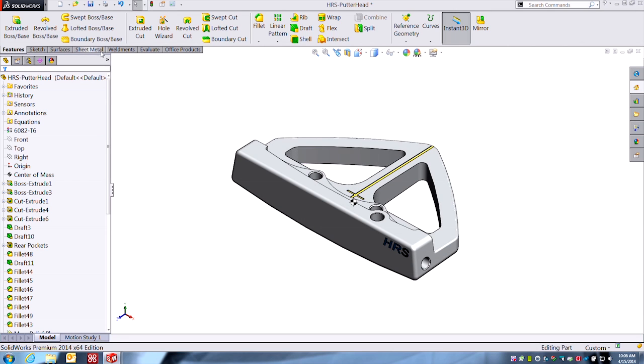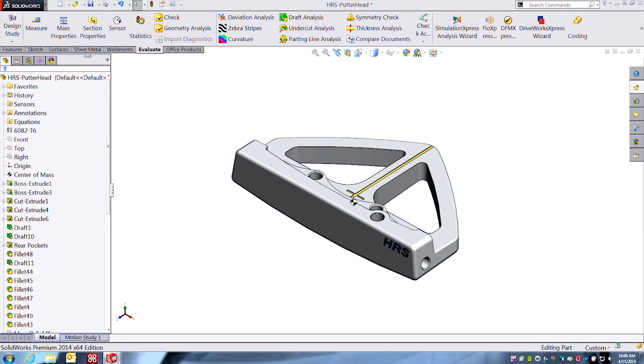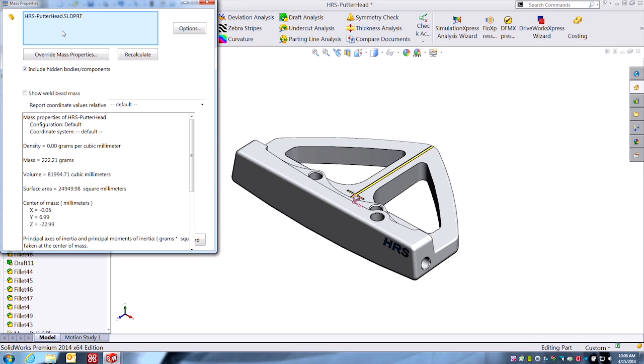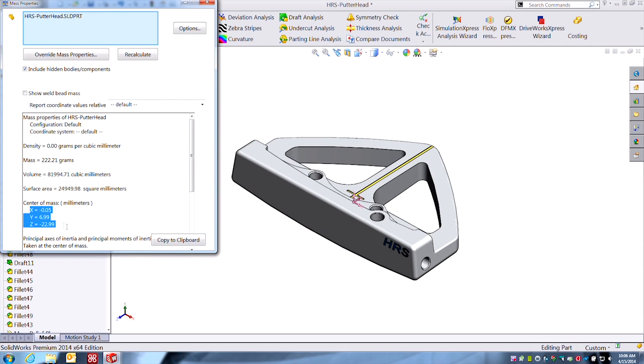So now what is that? Where is that coming from? If we go to our mass properties, we can see that it's basically this. It's this XYZ location from the component origin. So where are we? Let's do a quick check here. Y 6.99.